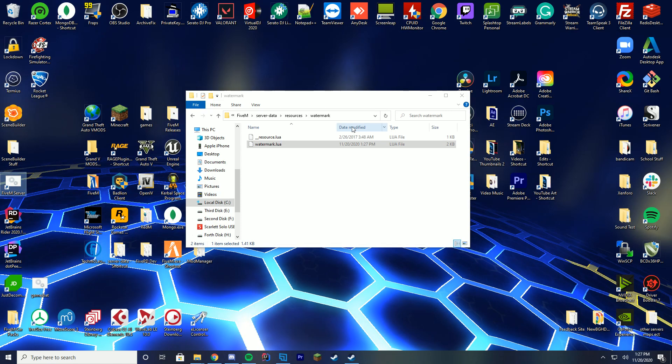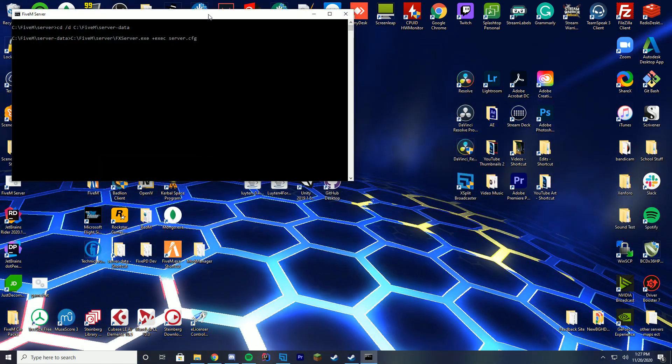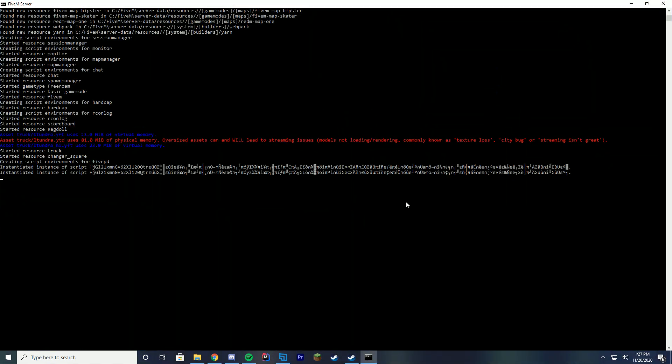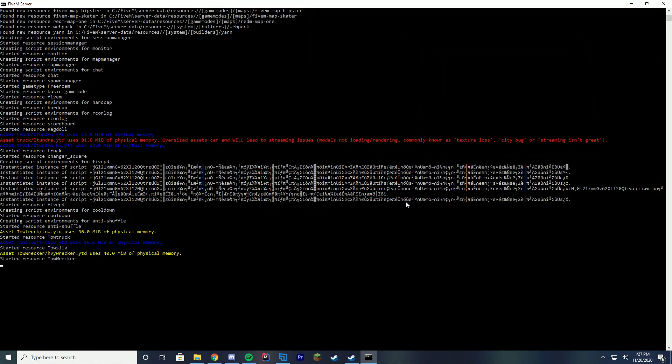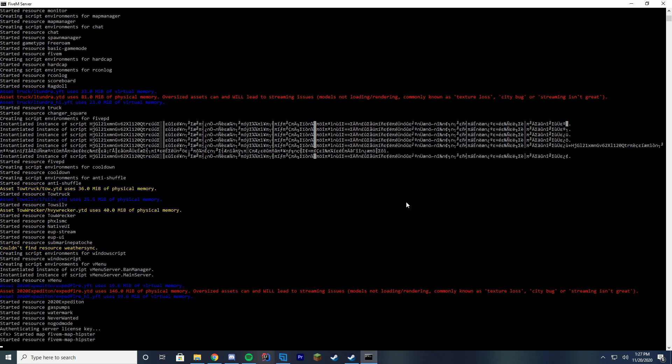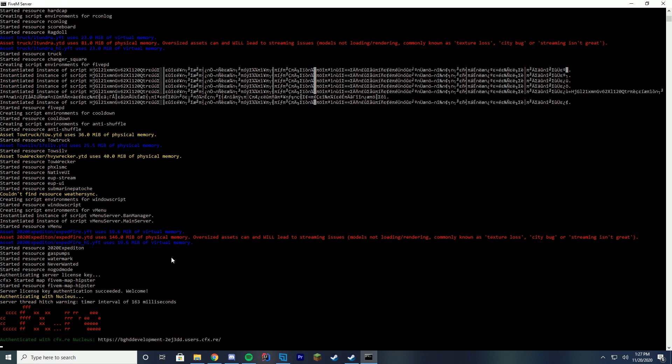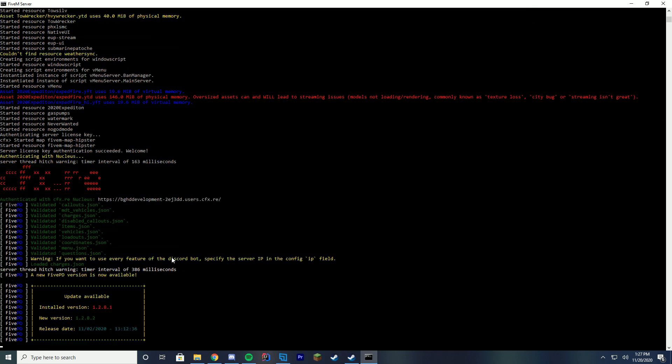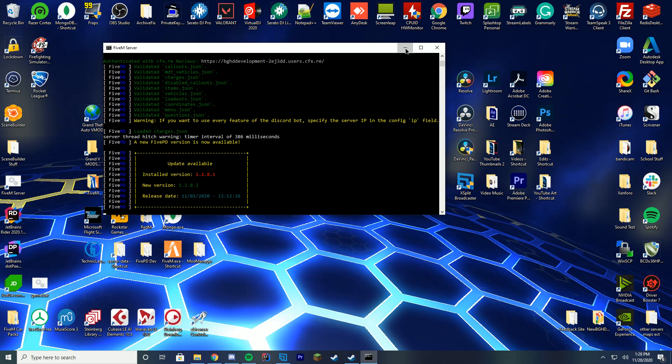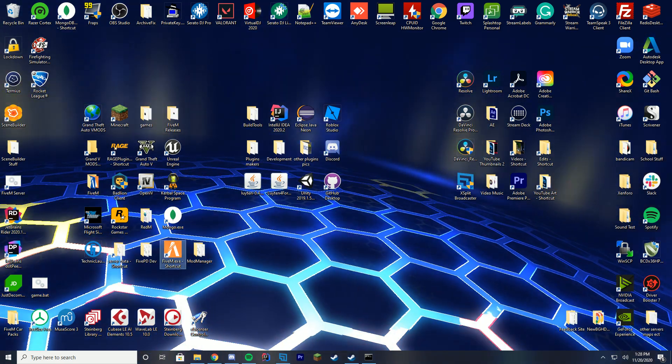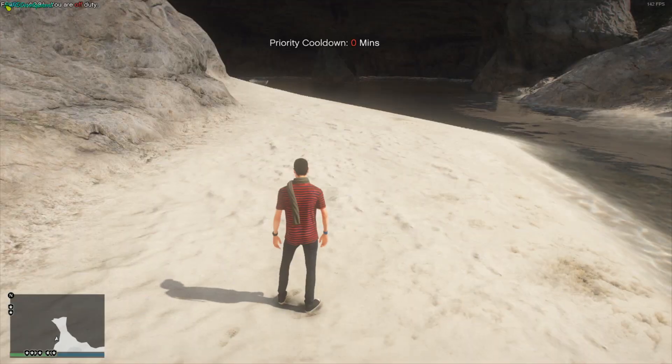Now, if you go ahead and start your server, to make sure it's loaded up properly, you're just gonna wait inside of the console here for the message that says started resource and the folder names. In our case, we have our three folder names. So we're gonna wait for that to go ahead and get started. It takes a second because FiveM is sometimes slow. Here we go. So we should be able to see it just about now. Right there. Watermark, NeverWanted, and God Mode all have started up successfully. So we know we have started the server and those have been installed.